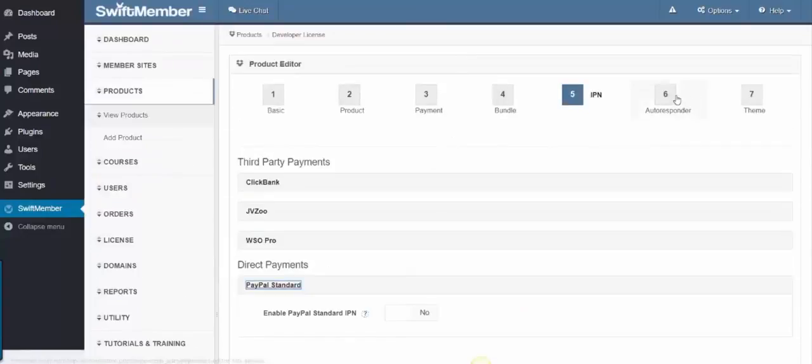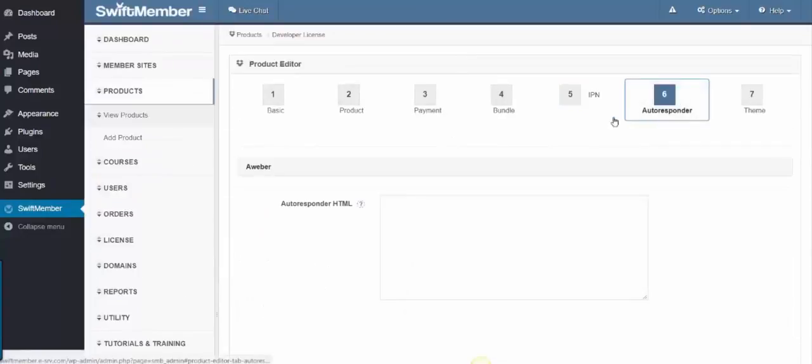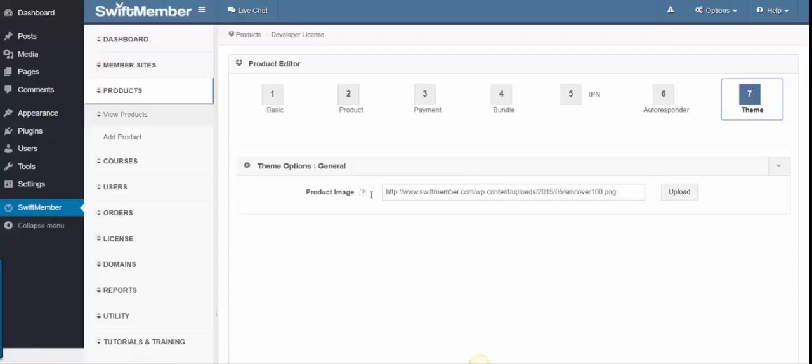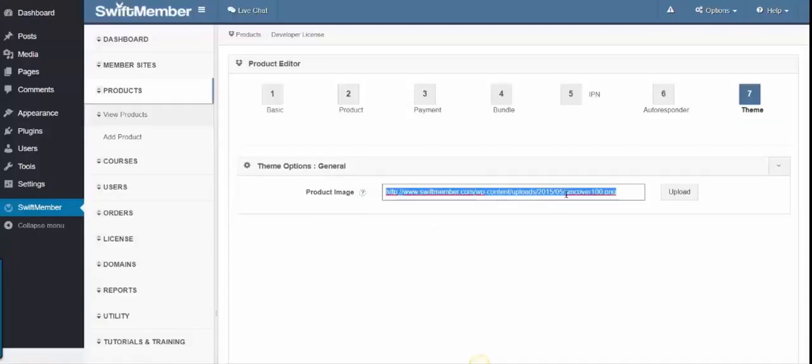Step 6 is the Autoresponder, which you can collect leads for each product or a specified product. Step 7 is the Theme, where you can add an e-cover for the product.